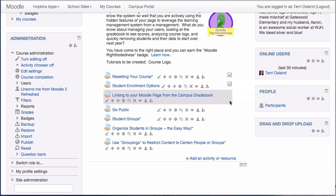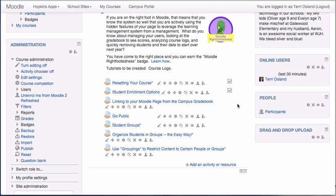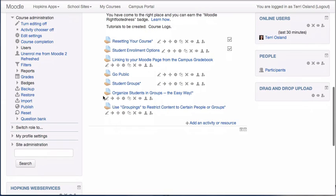All right, so we followed rule one, which was turning on completion for the course. We followed rule two, which is turning on completion for the specific activities that need to be completed for the badge. Now what we do is go into our badges.